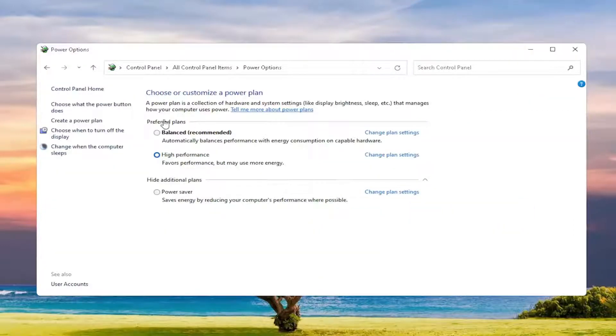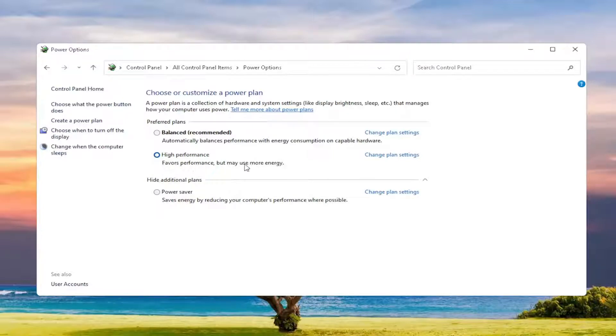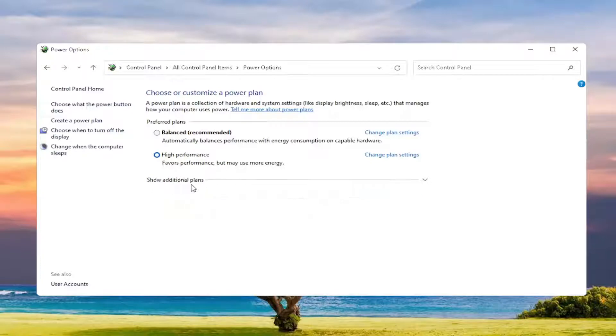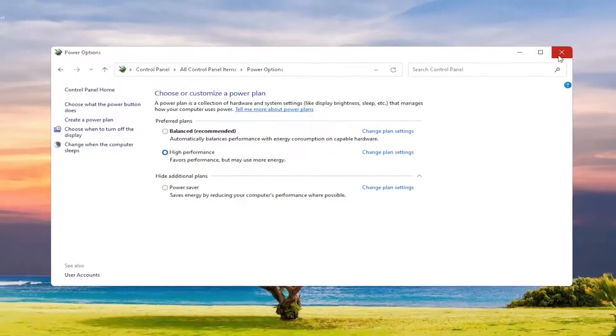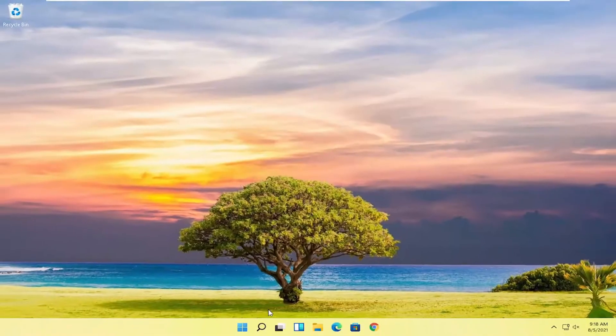And you want to set your view by to large icons and then select the power options button. You want to select where it says preferred plans. You want to select high performance. Favors performance, but may use more energy. If you don't see it here, you might have to expand this bottom section if it says show additional plans. And you want to select high performance. So that's something else you guys can try here as well. Close out of here.